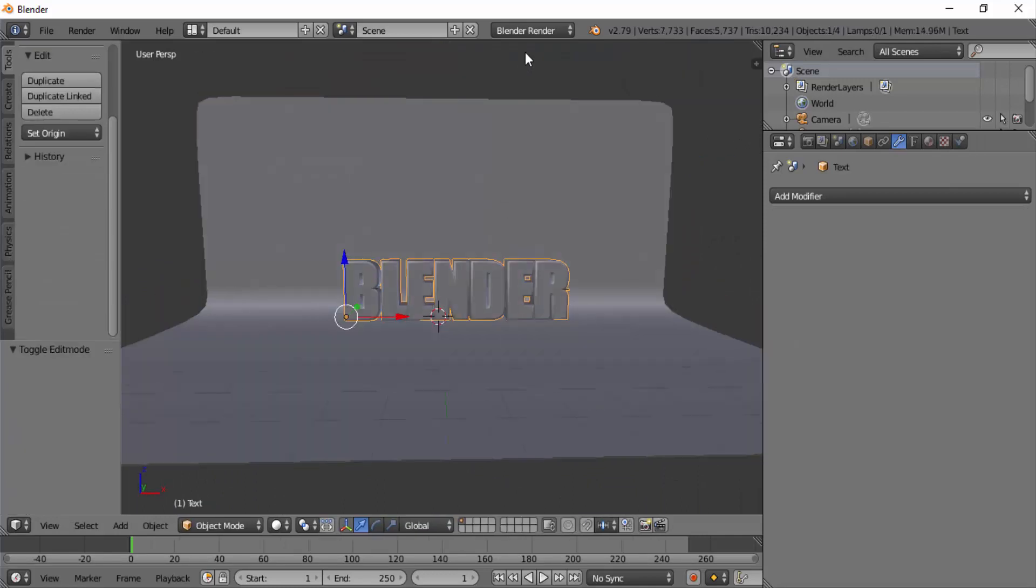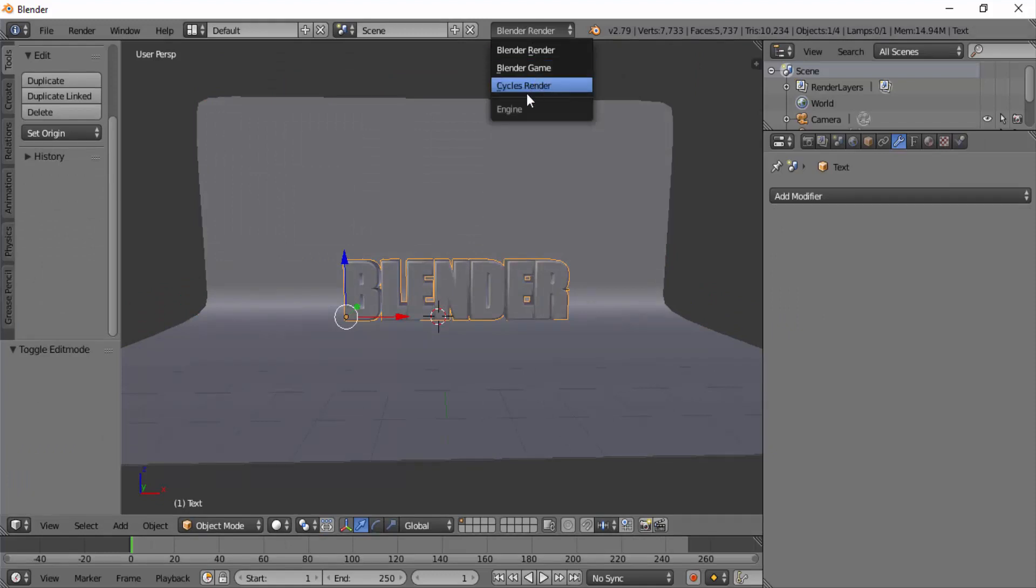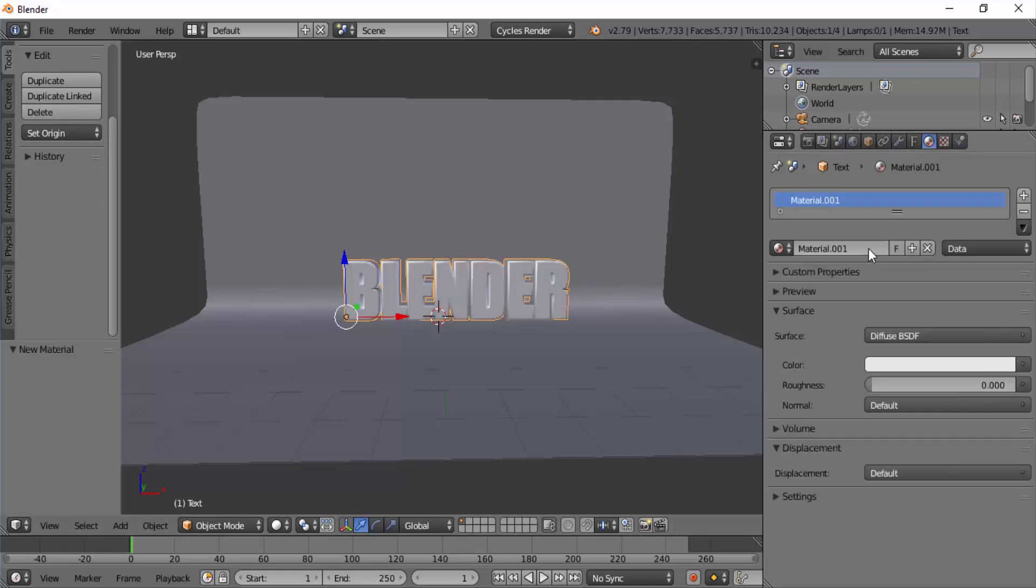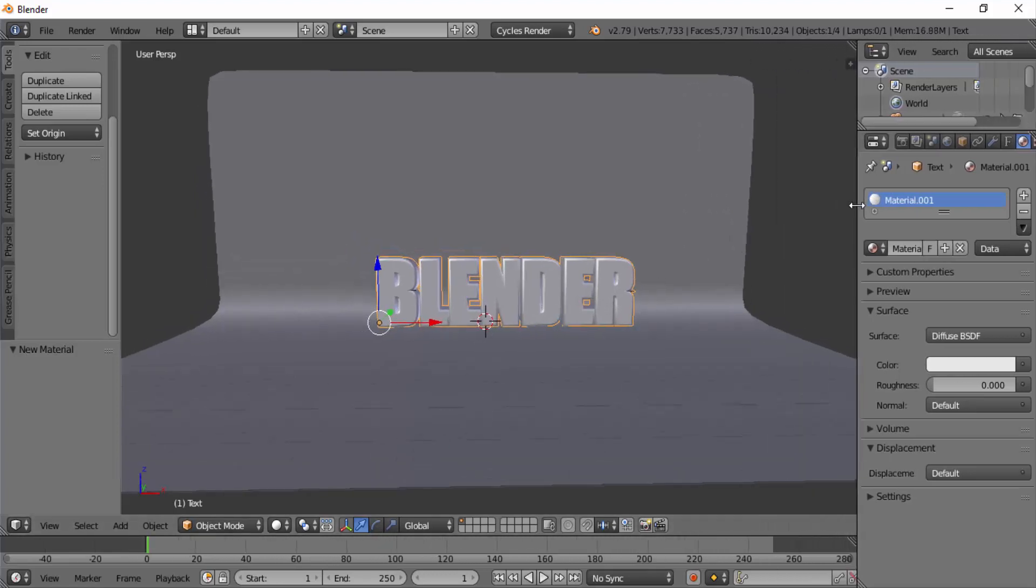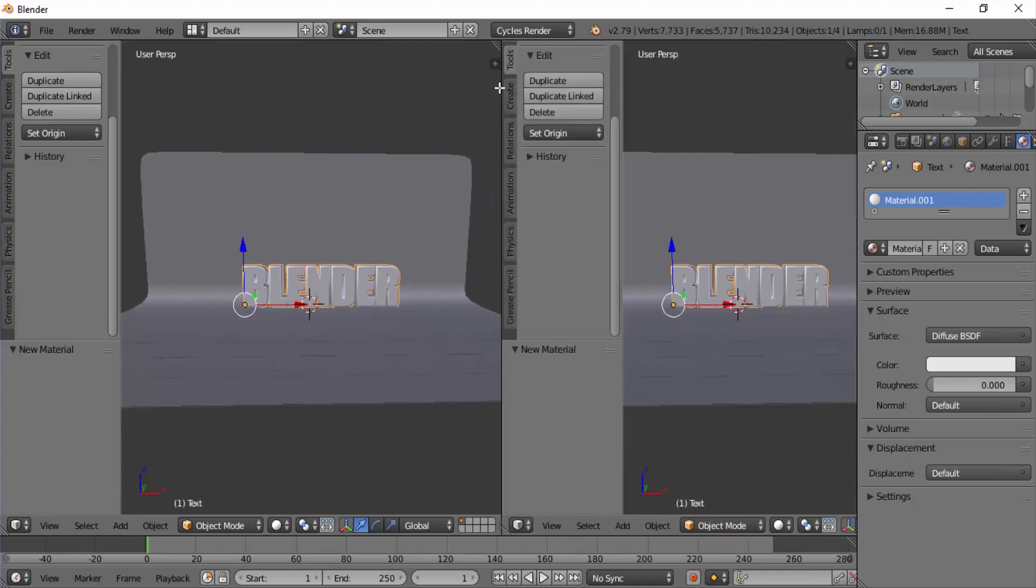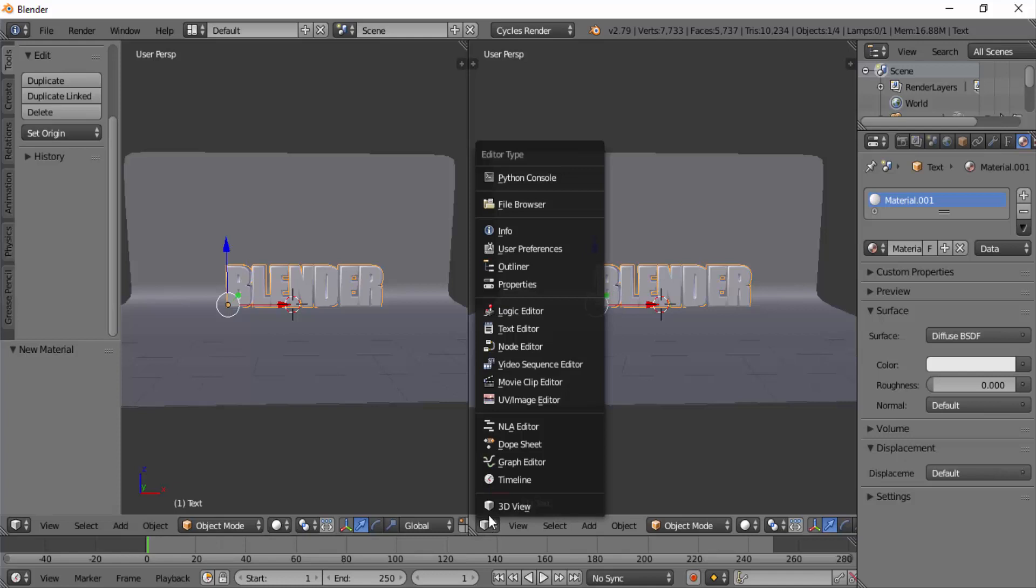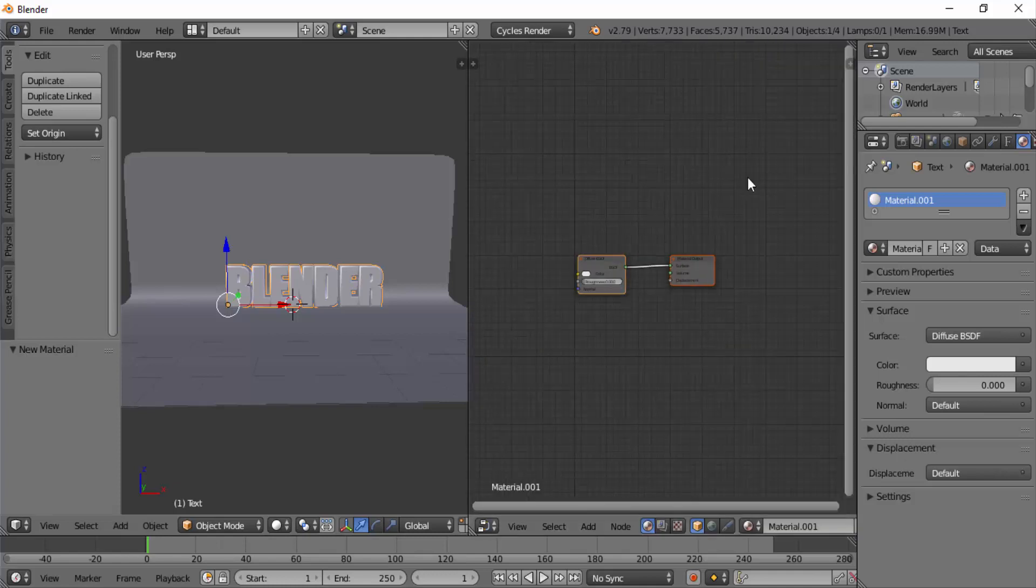Now change our render engine to Cycles Render. We are going to add materials to our text and plane. Select our text and on the properties panel click on materials then click on new. Now split our window into two. For that click and drag the three diagonal line on the top right corner. Change this view to node editor.